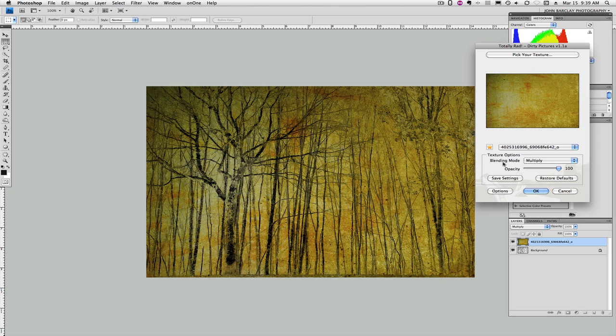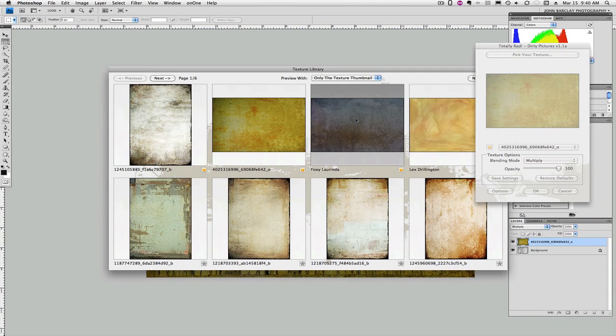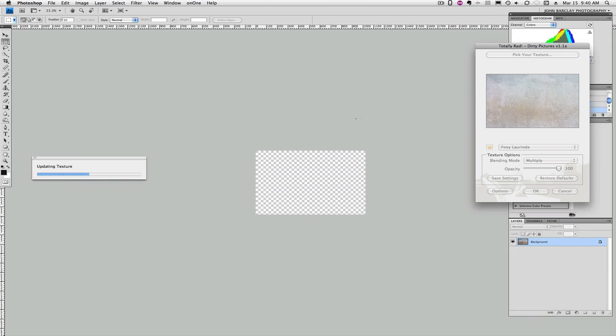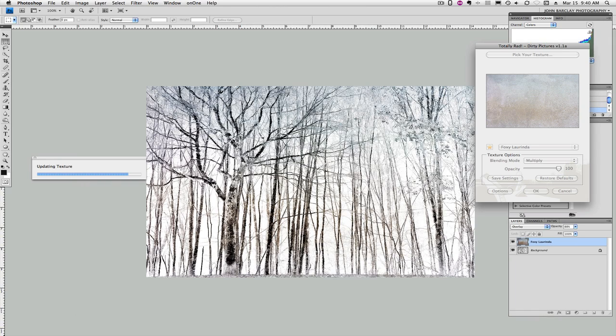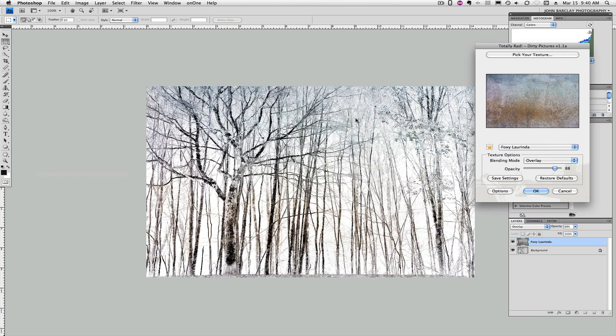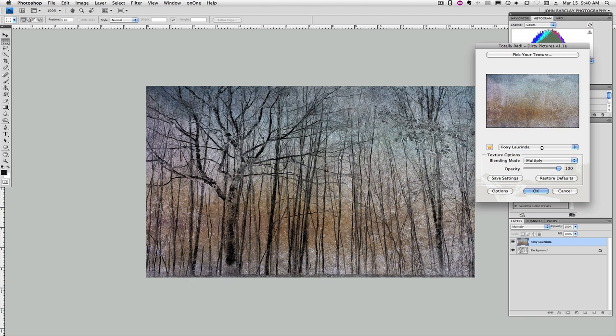But watch what we can do here. Let's say that, we don't really like that. No big deal. Let's go back to Pick Texture, and let's try this one. Now, I've got to believe there's a bunch of folks out there going, oh, that's cool, because it is cool. So let's just pump up the opacity. Let's go up to Multiply again on this one, and look what we get.